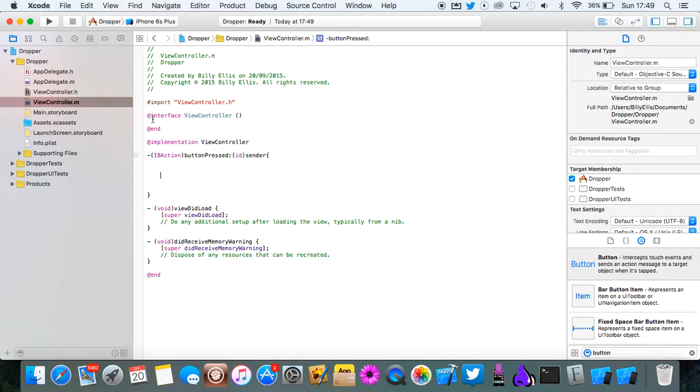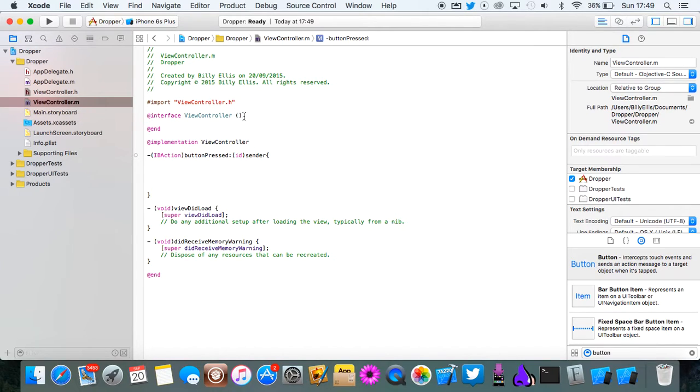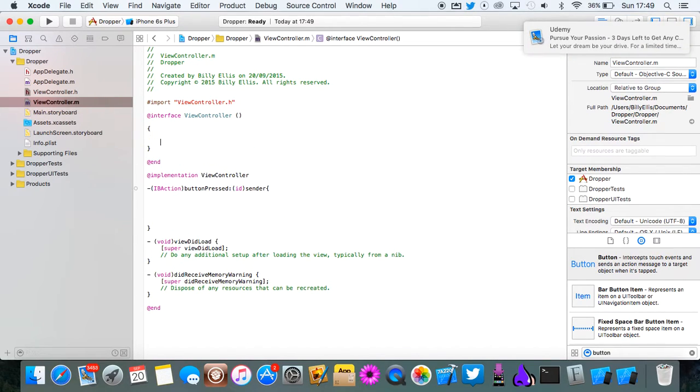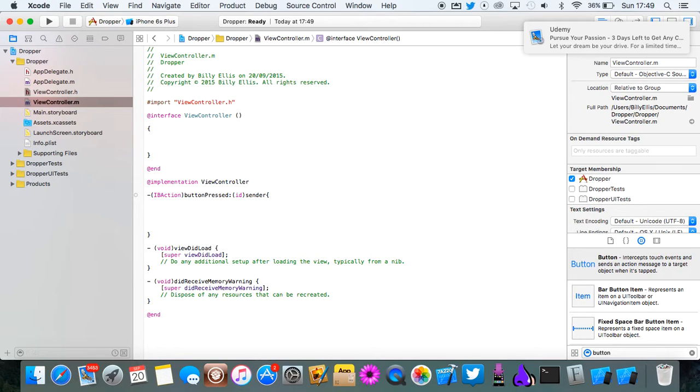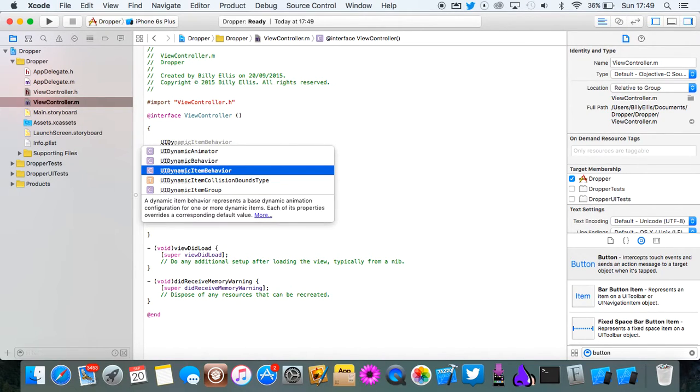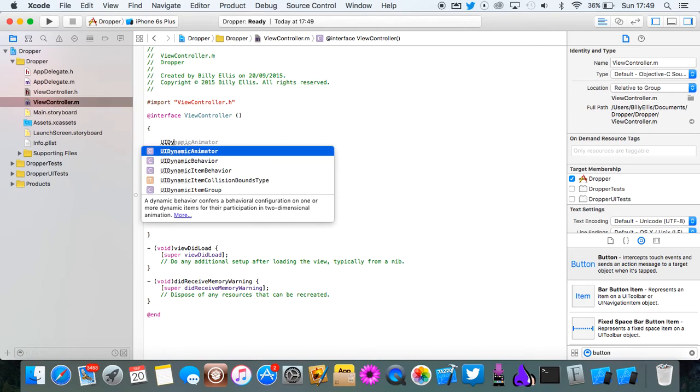Let's declare the gravity and all the stuff like that first up in the interface. So drop down here. Open a curly bracket and return and it will put in a closing one for you.